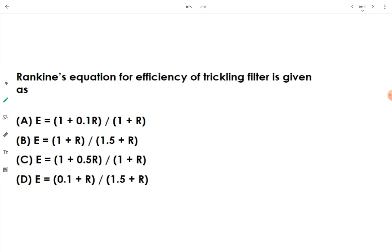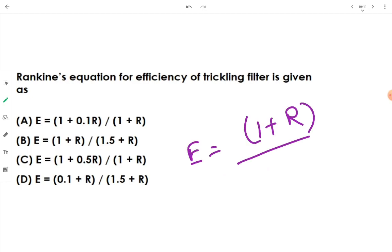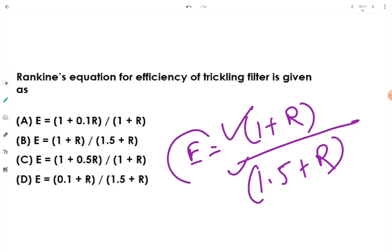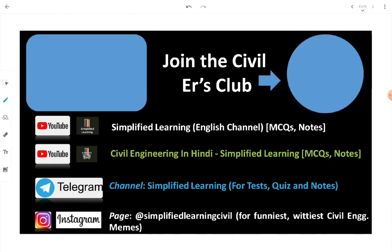Rankine's equation for the efficiency of a trickling filter is: E = (1 + r) / (1.5 + r), where r is the recirculation ratio, and E is expressed as a ratio.